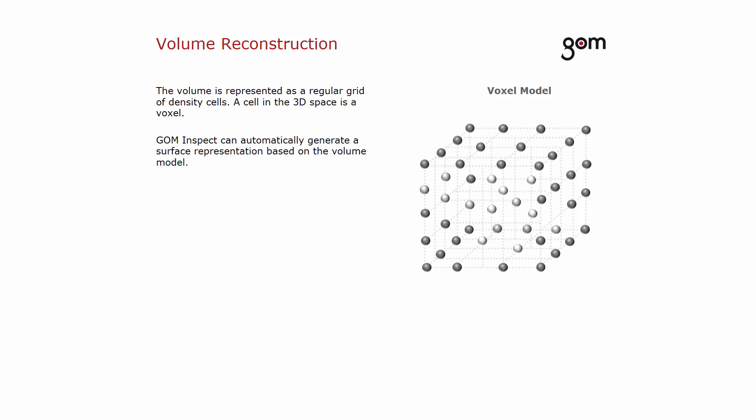To transfer the volume representation into a surface mesh, GOM Inspect does not use a user-defined setting for the surface precision. The software automatically generates a surface representation as precise as possible.